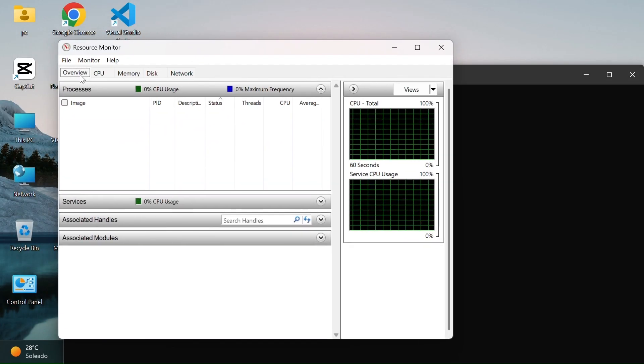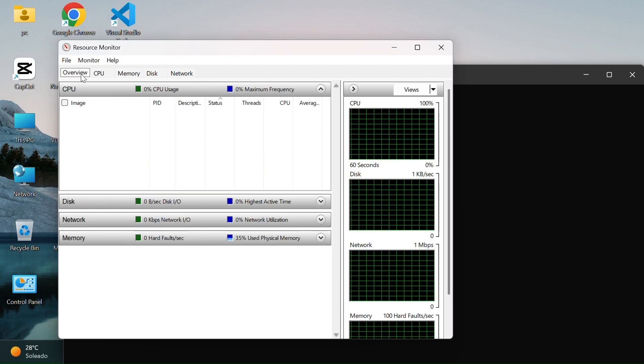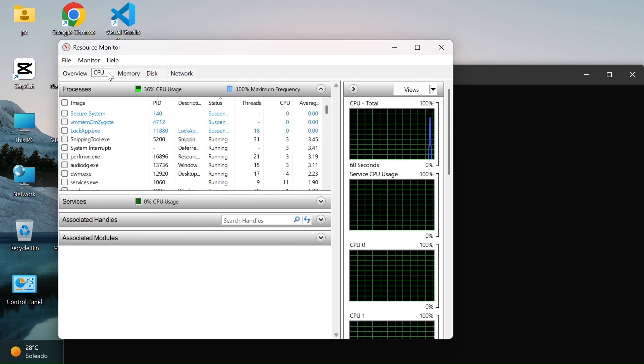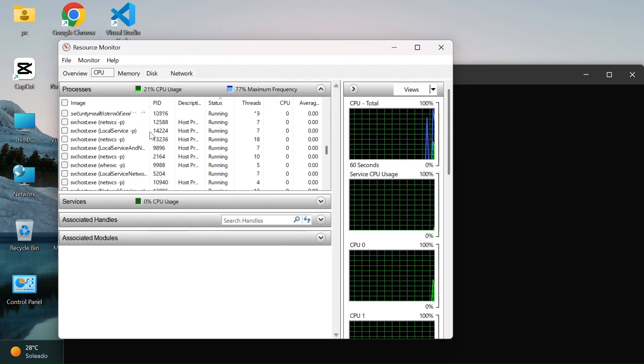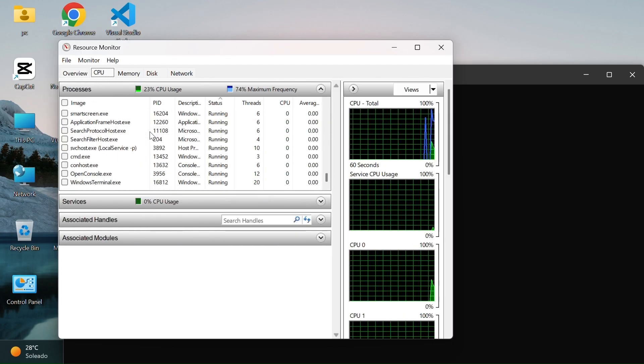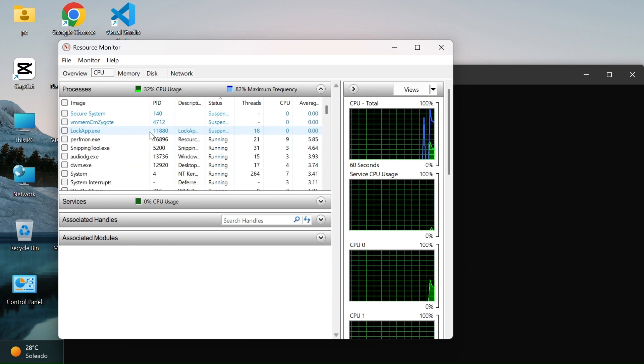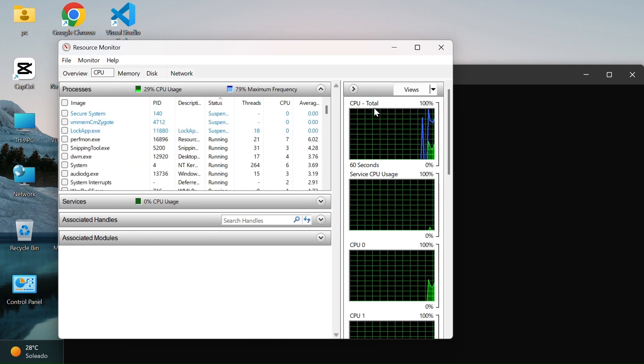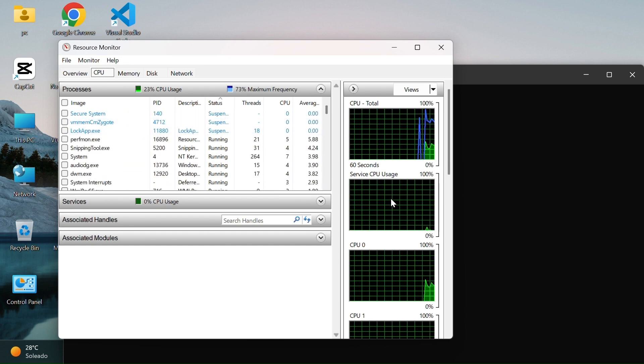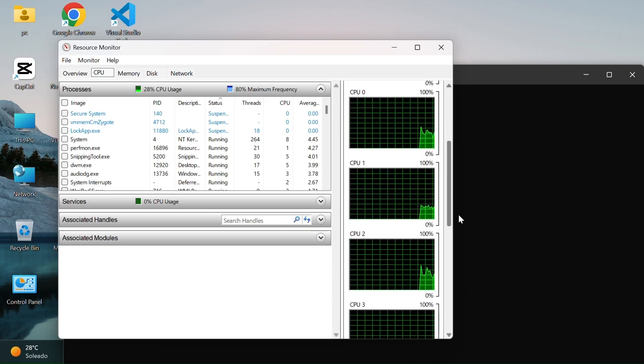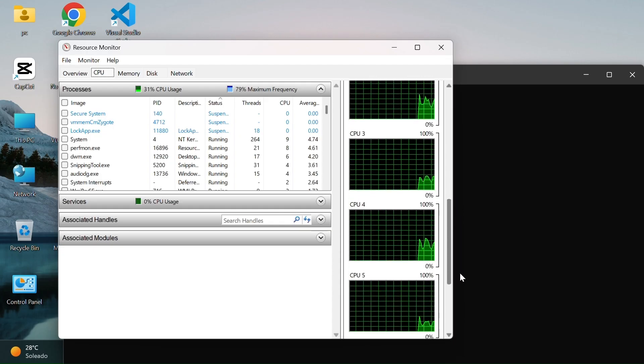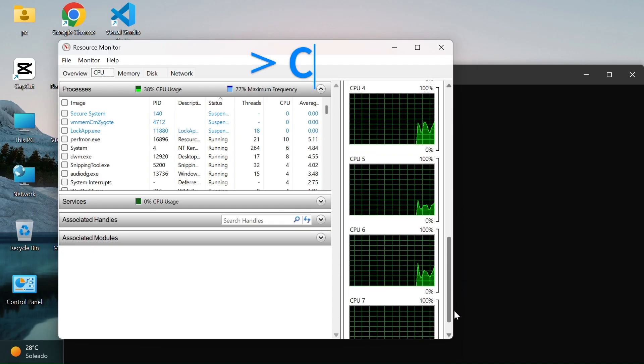It's useful for checking in detail how your CPU, memory, disk, and network are being used. If your computer feels slow, this tool helps you see exactly what's causing the problem. Inside Resource Monitor, you can check: